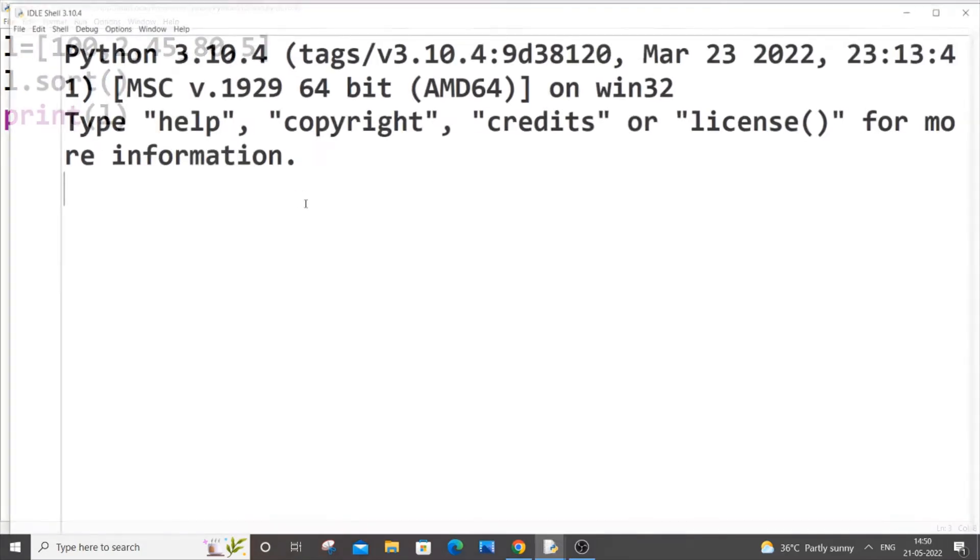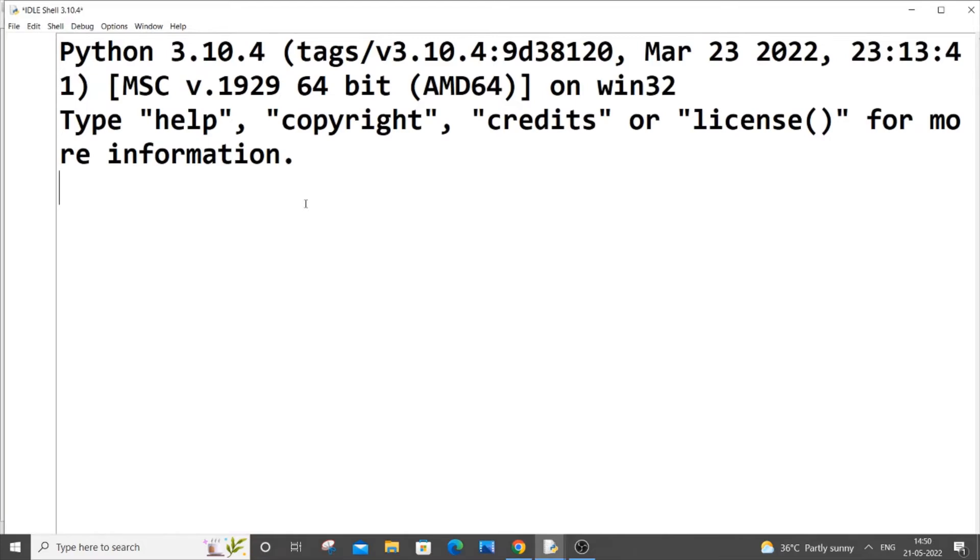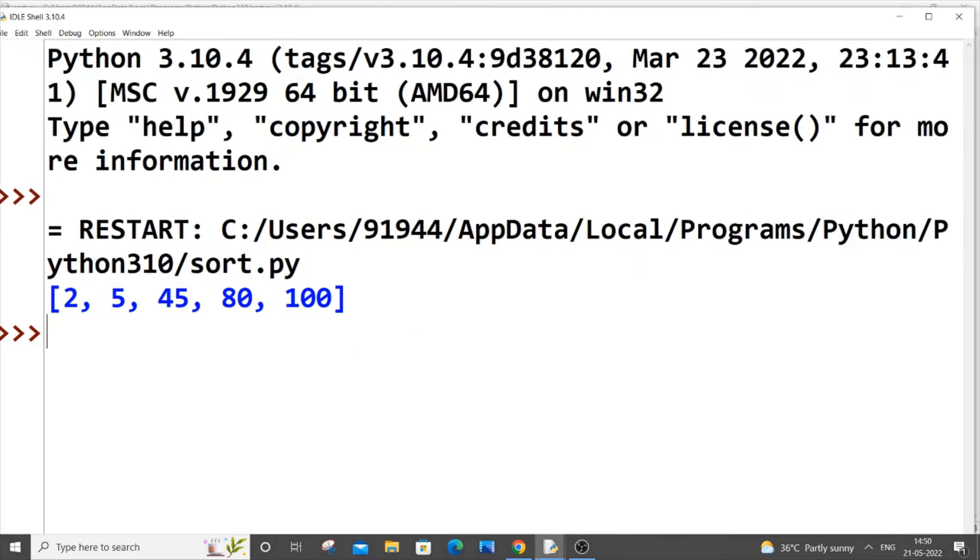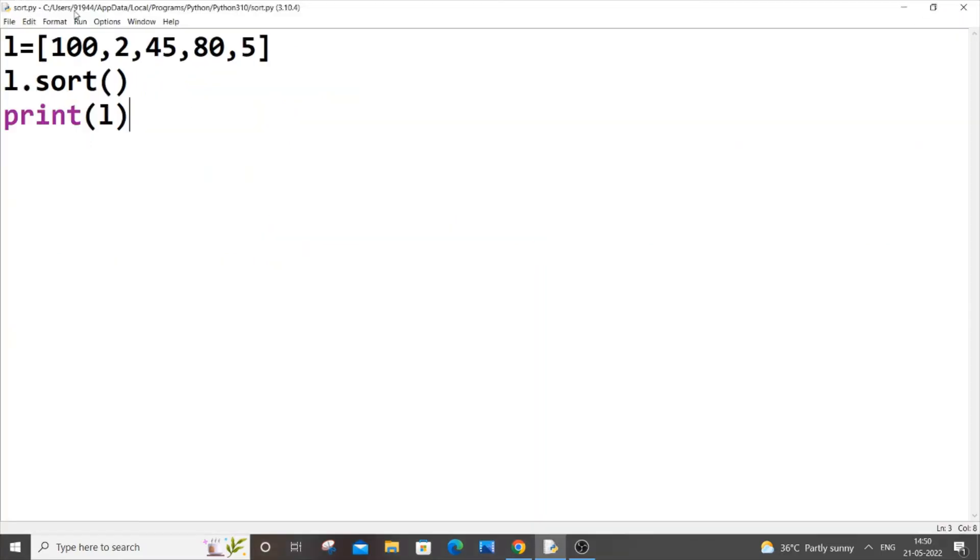If I just run it now, I'll be getting the list ordered in ascending order. And we can also do the same thing by using strings in it, so let me also show that.